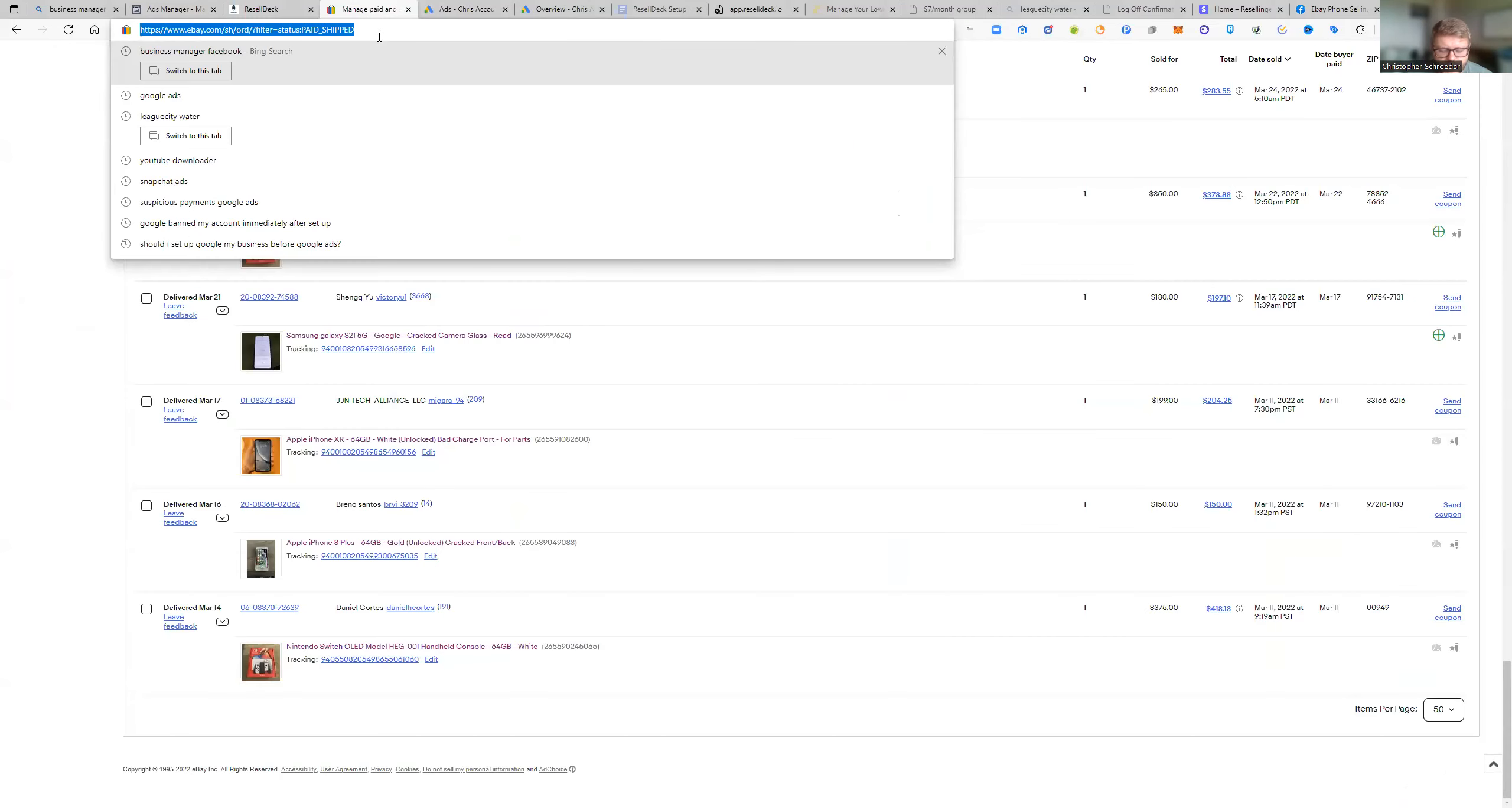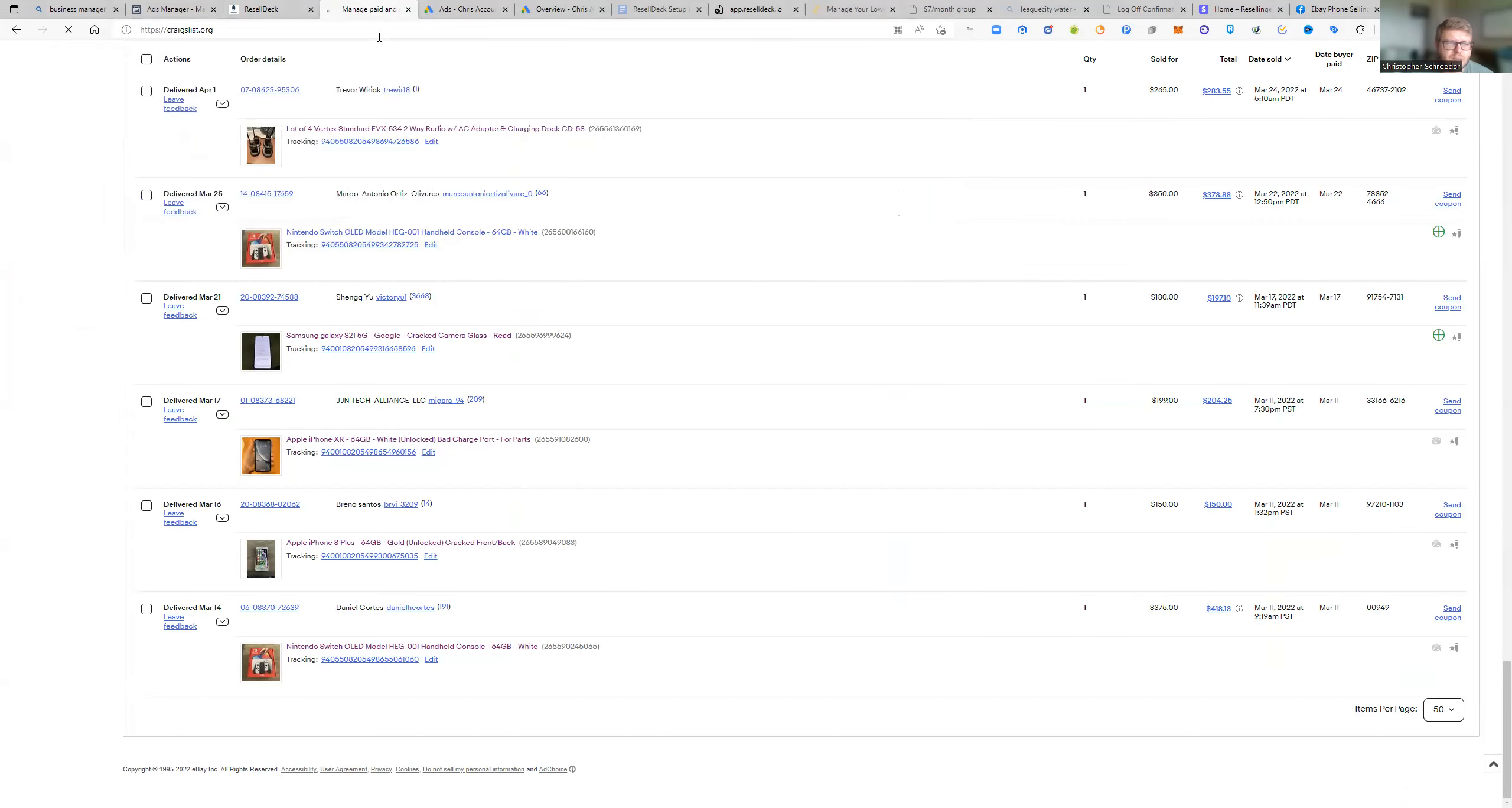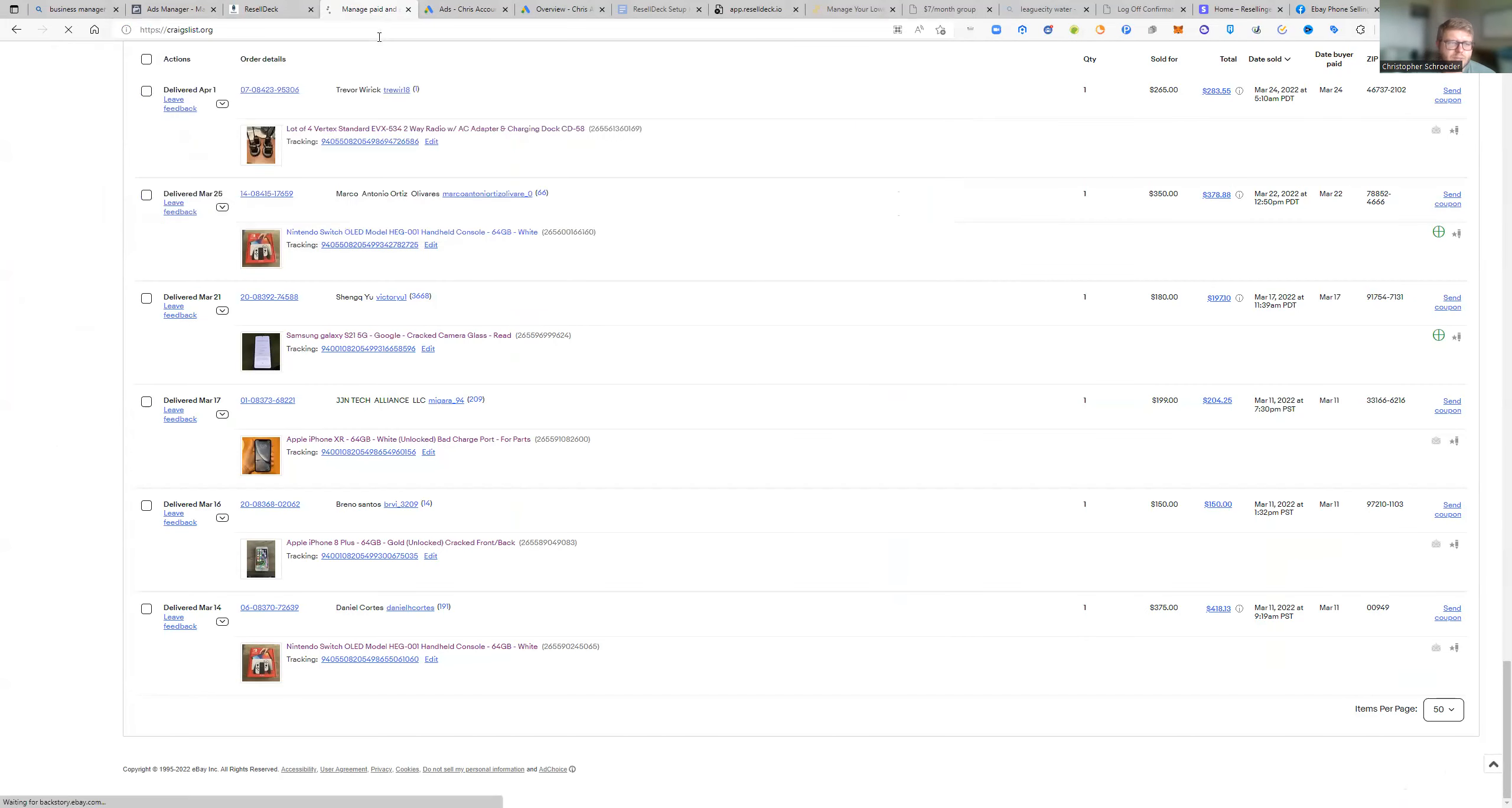So the first place we're going to start here is Craigslist, right? I'm just going to kind of go over this. You can go on Craigslist right now and go to the wanted section. Actually, let me pull it up just to make this easier on you guys.